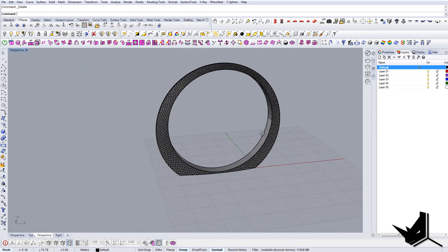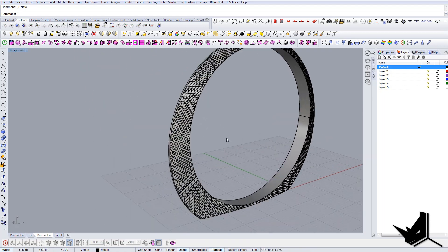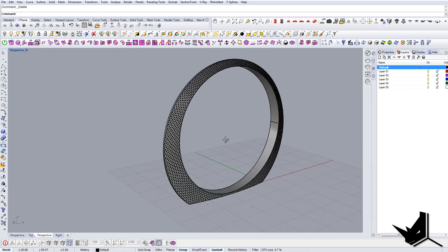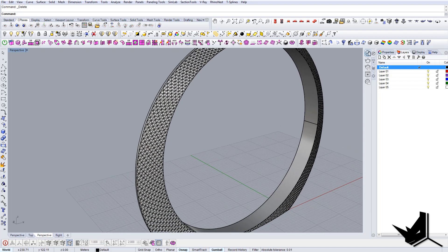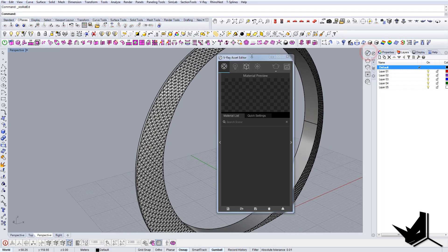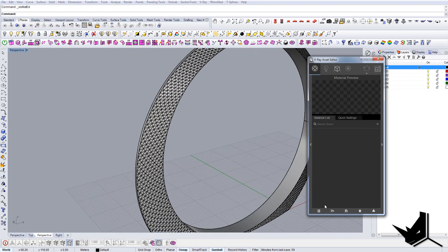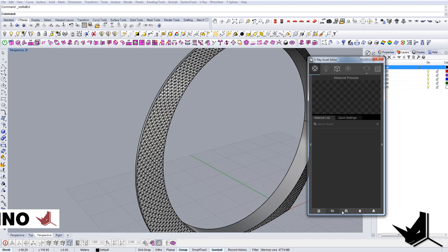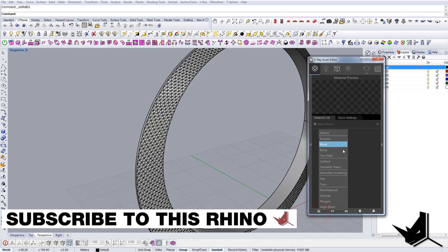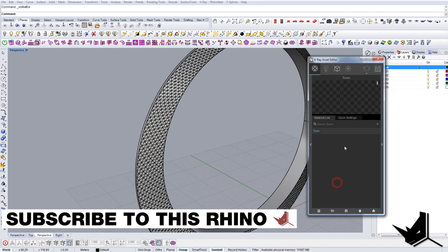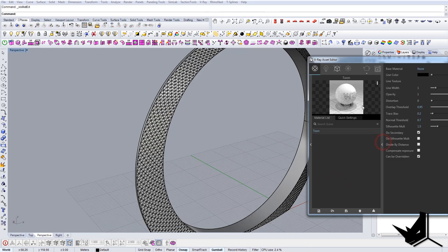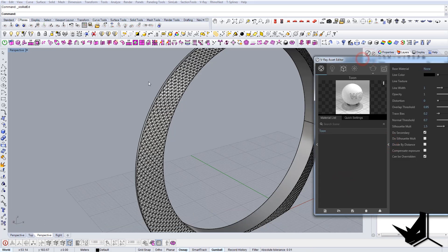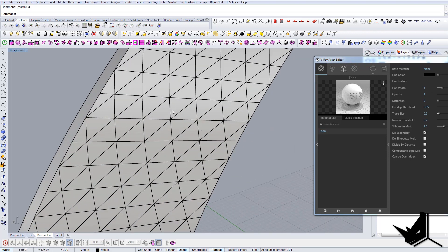And now I'm gonna render this and show you the final result. The only thing that I can show you here is that we can create a material that is called tone material. And this material will allow us to actually have these edges visible.